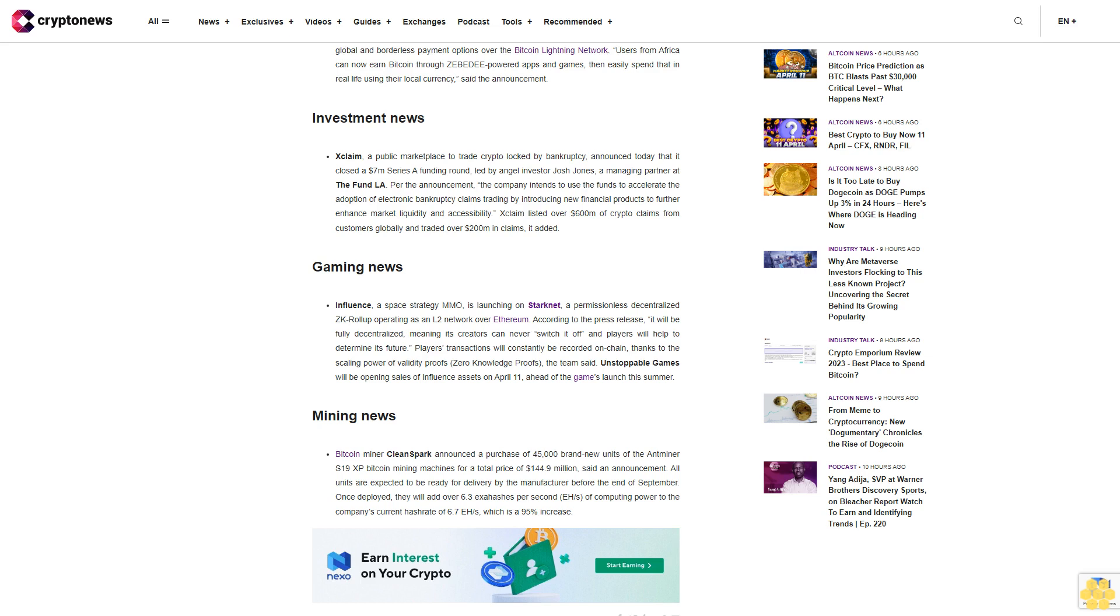Investment News: Xclaim, a public marketplace to trade crypto locked by bankruptcy, announced today that it closed a $7 million Series A funding round, led by angel investor Josh Jones, a managing partner at the Fund LA. The company intends to use the funds to accelerate the adoption of electronic bankruptcy claims trading by introducing new financial products to further enhance market liquidity and accessibility. Xclaim listed over $1,600 million of crypto claims from customers globally and traded over $1,200 million in claims.